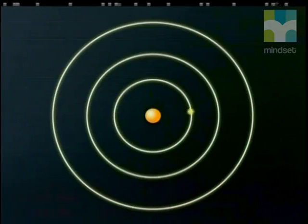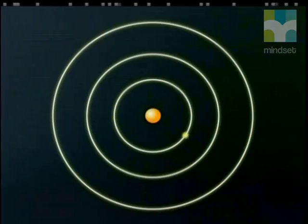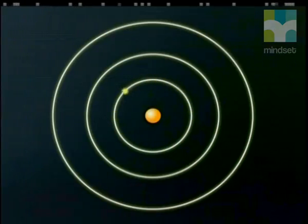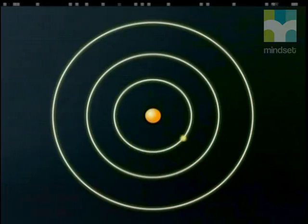Bohr's calculations showed that the electron could occupy orbits of different radii, depending on the electron's energy. He showed that when the radius of an orbit increased, an electron required more energy to remain there.